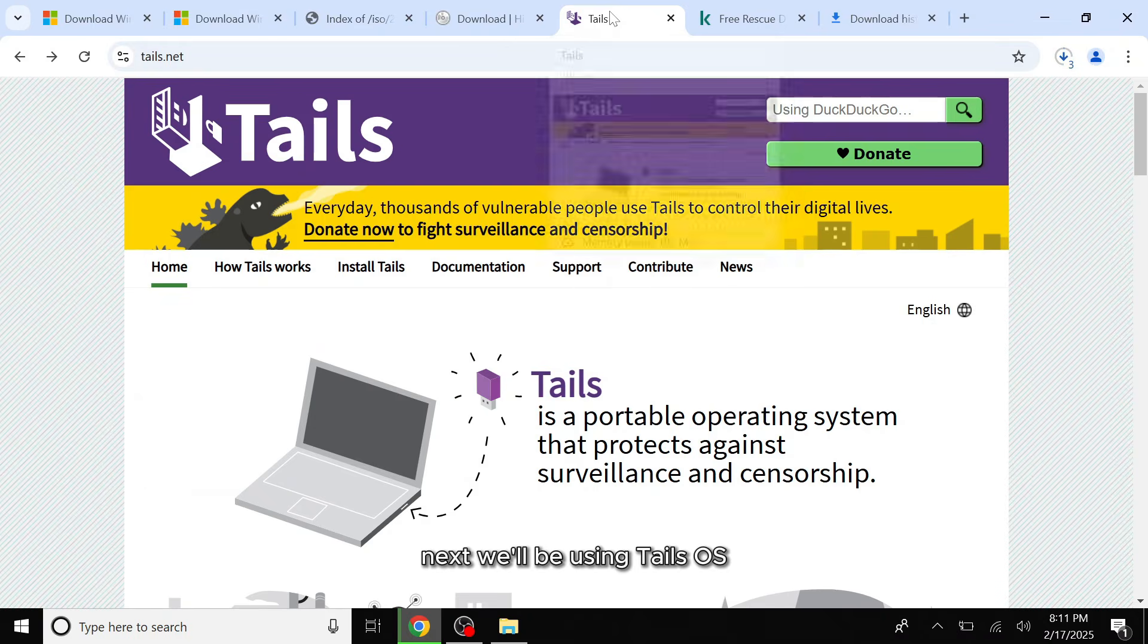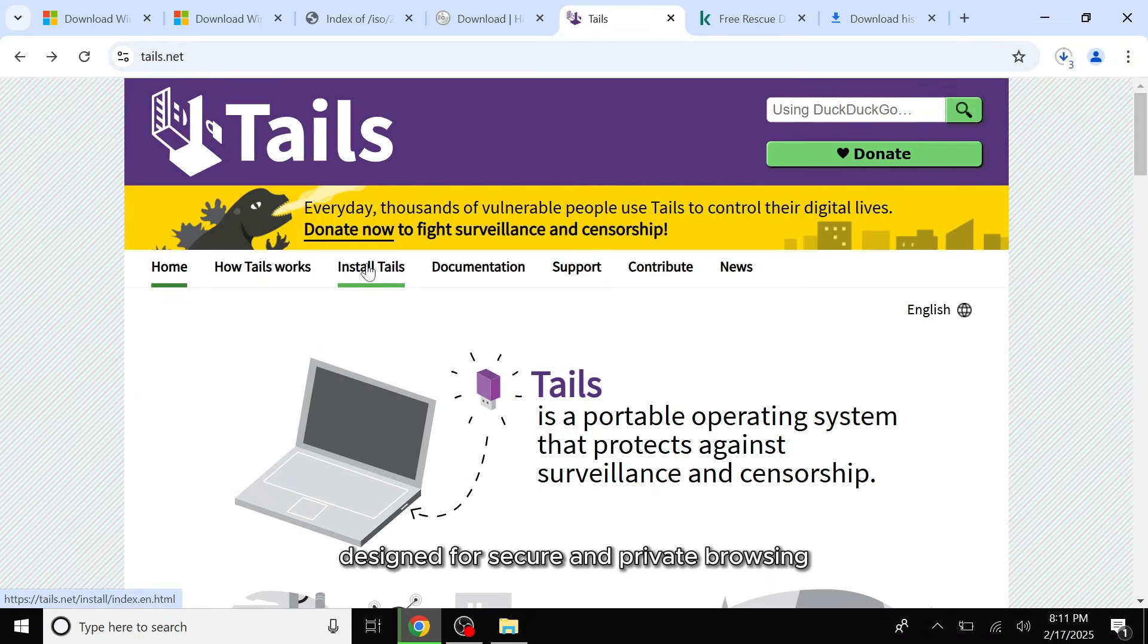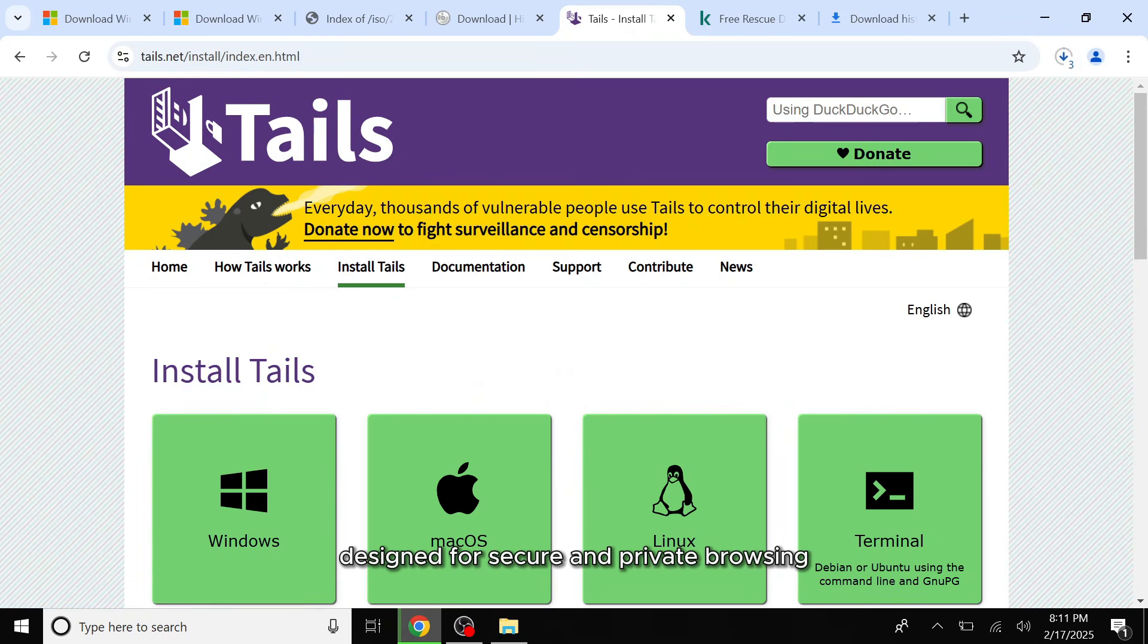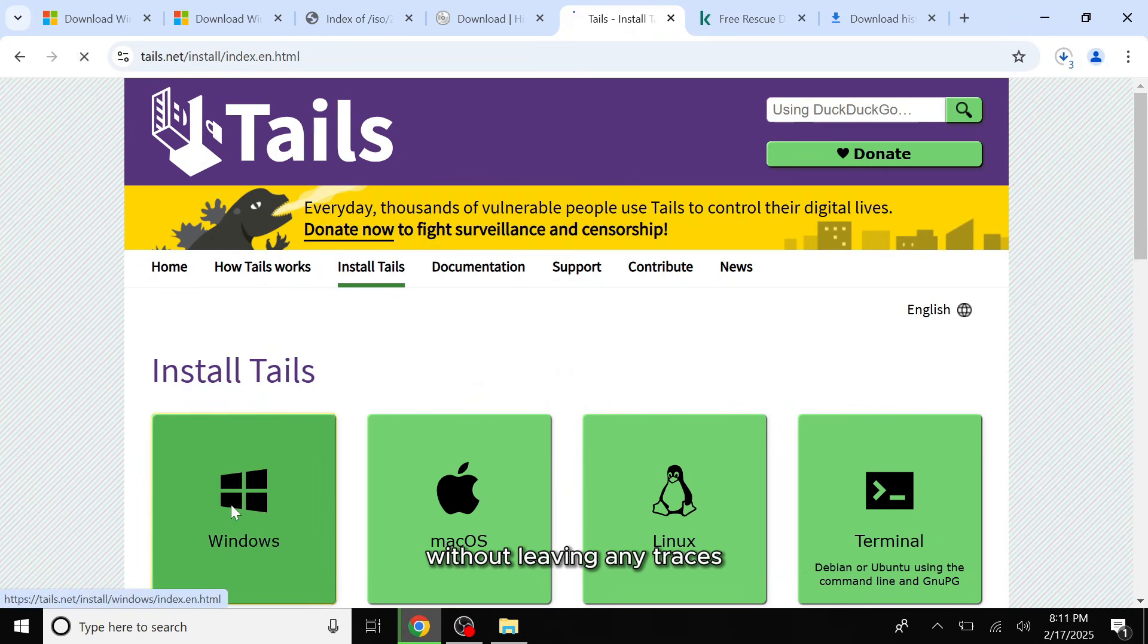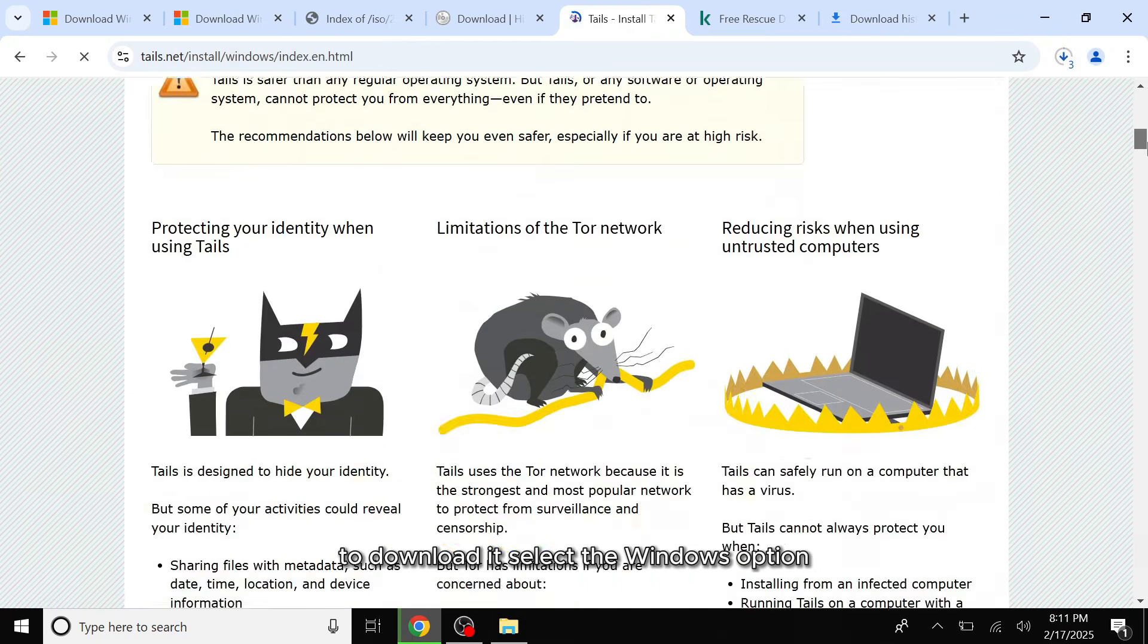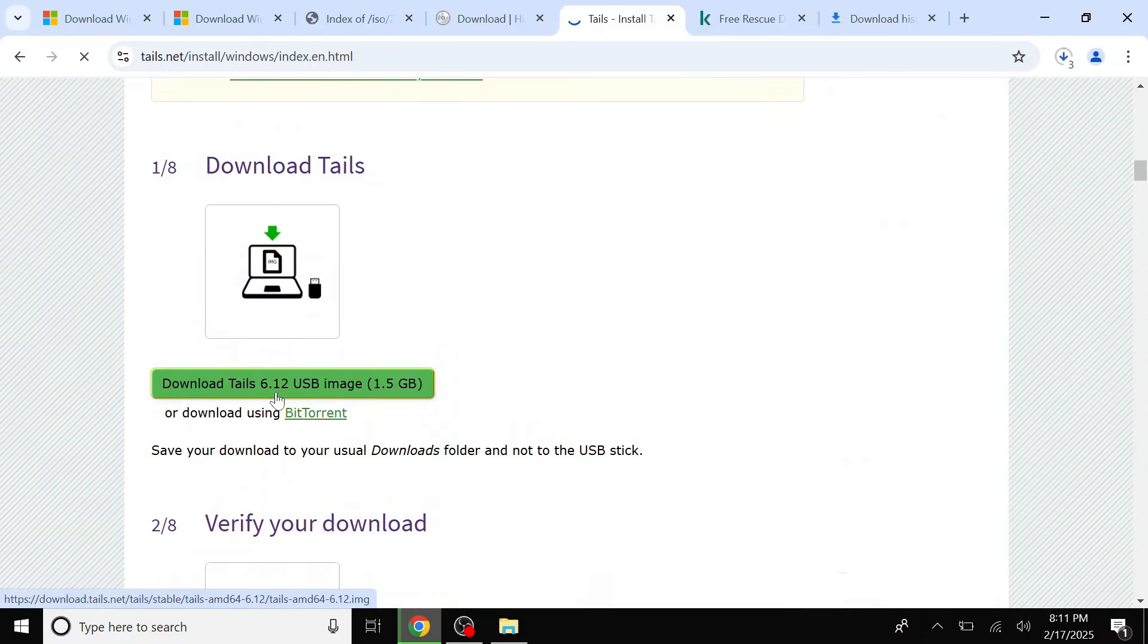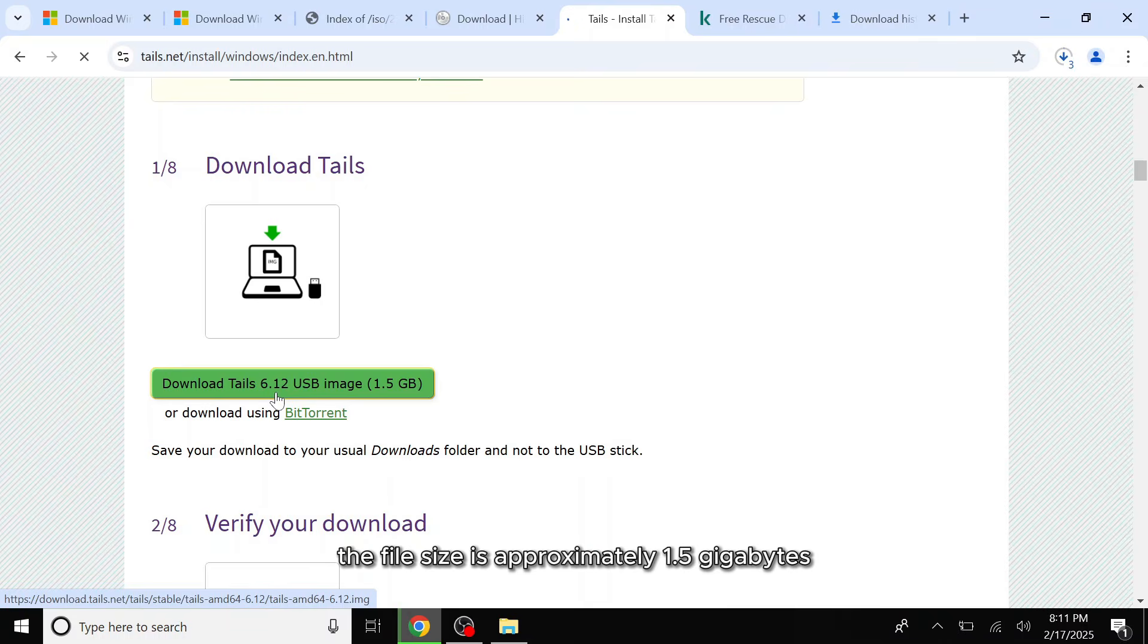Next, we'll be using Tails OS, a portable operating system designed for secure and private browsing without leaving any traces. To download it, select the Windows option, scroll down and click on download Tails USB image. The file size is approximately 1.5 gigabytes.